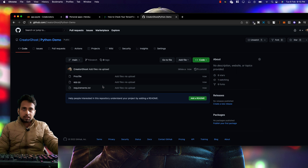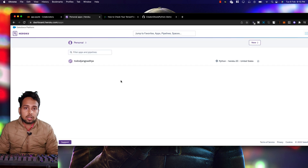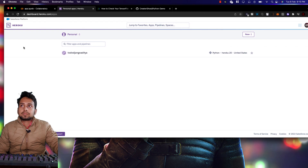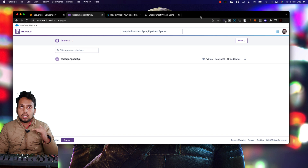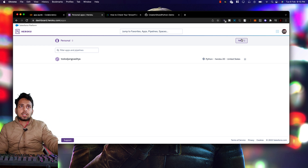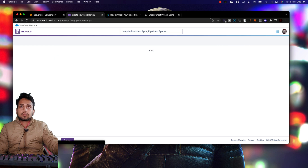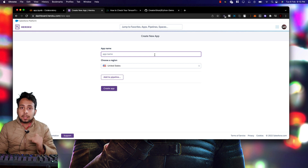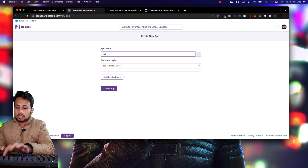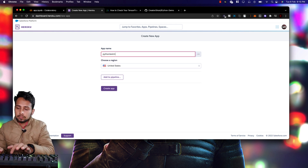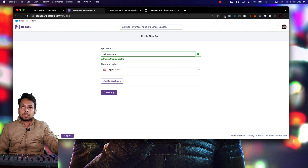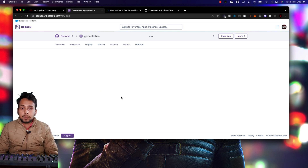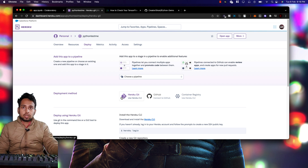Now create a Heroku account. Heroku is free for hosting Python files — up to two projects for free; more requires payment. Click 'Create a new app' and provide an app name. Remember, the app name becomes the URL — for example, 'python-test-me' becomes 'python-test-me.heroku.com'. Choose your preferred server region and click 'Create App'.